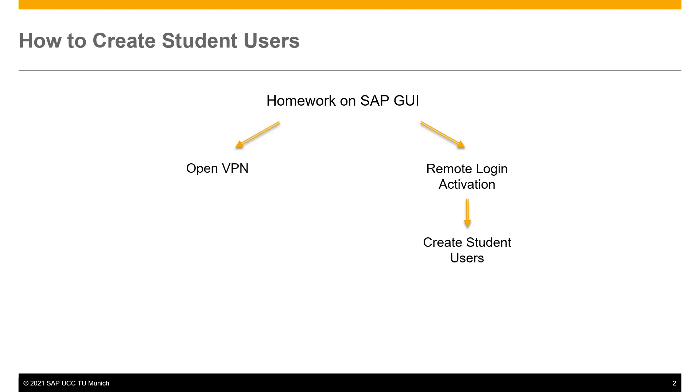For remote login activation, you are supposed to create student users so that your students can access the remote login application. Now we will show you how to create student users.